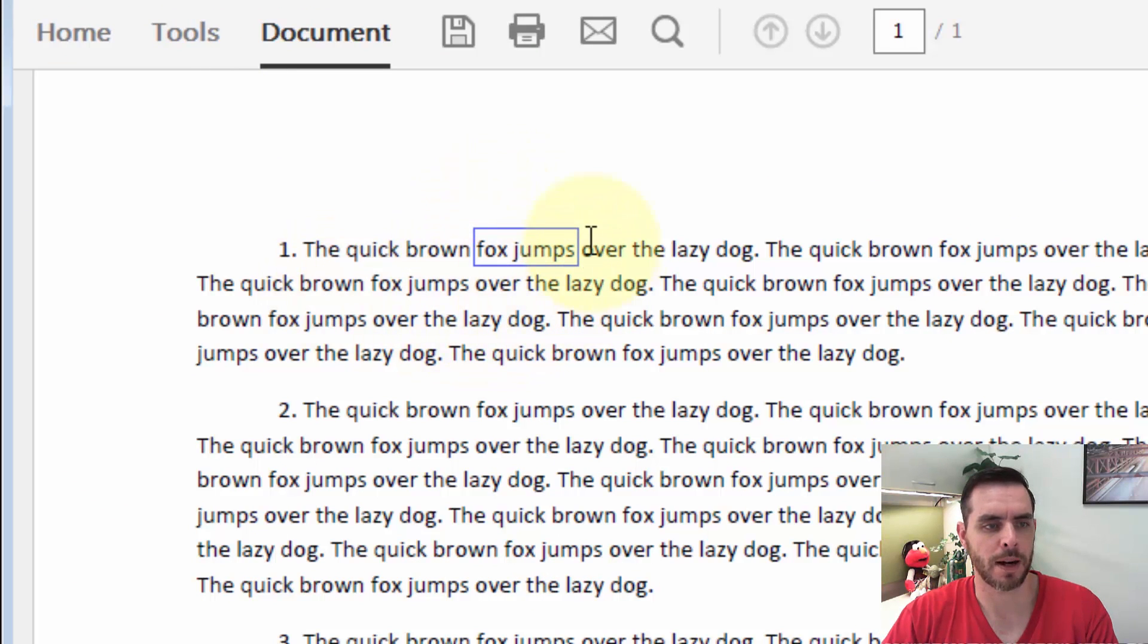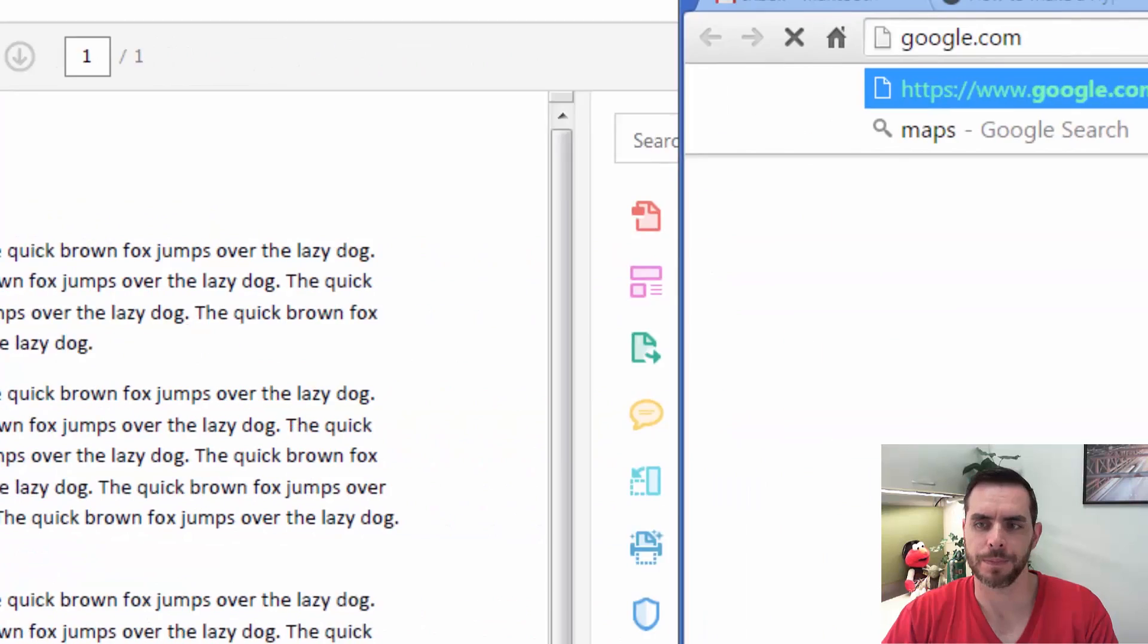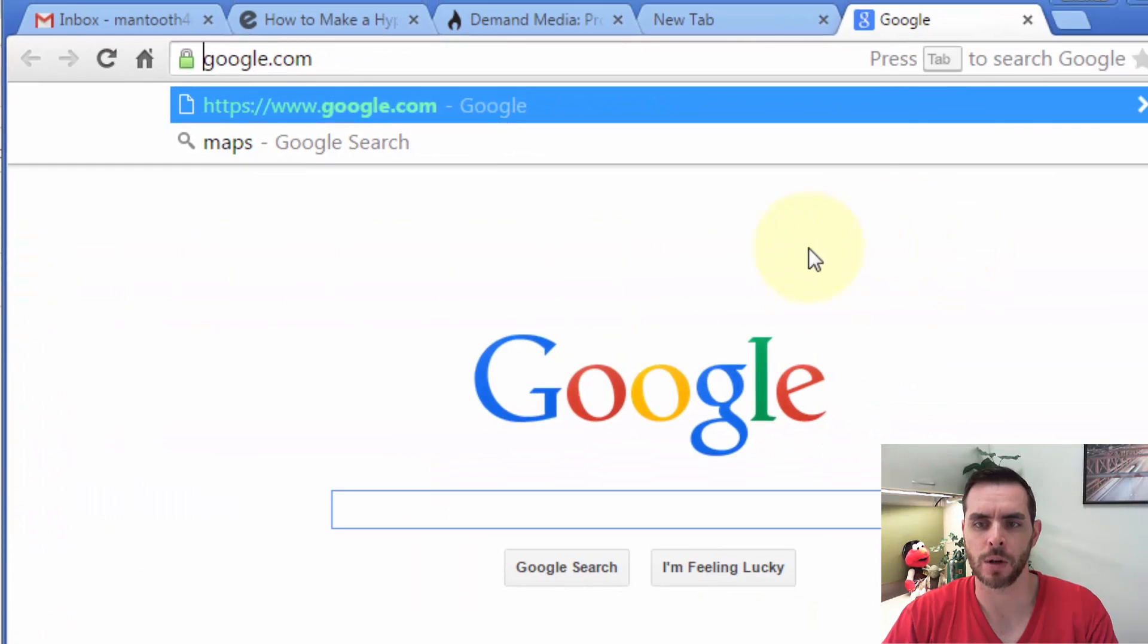Now we can see our box is right here, and if I click on it, it'll open up Google.com just like we told it to.